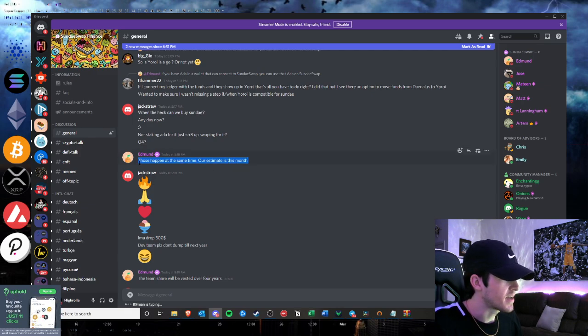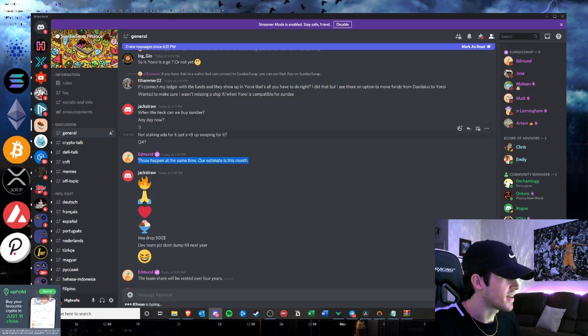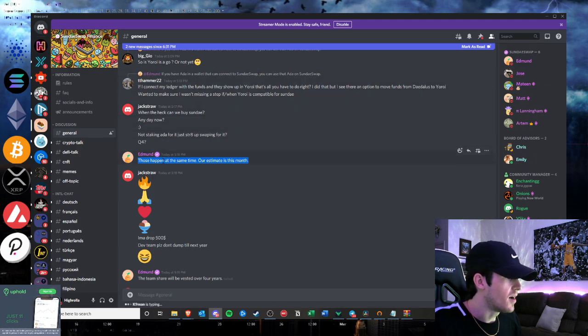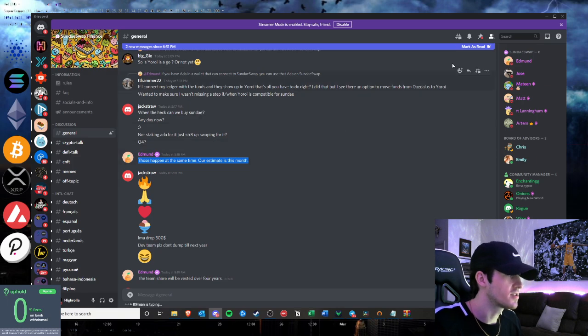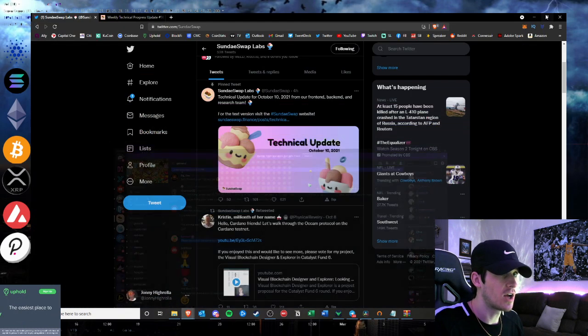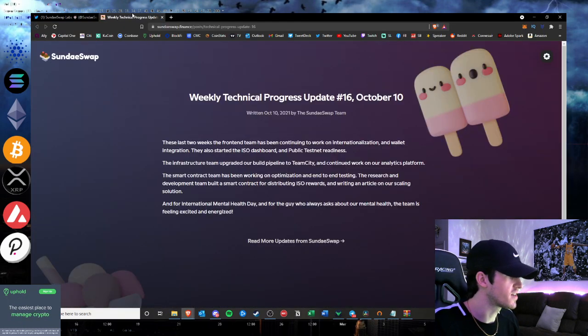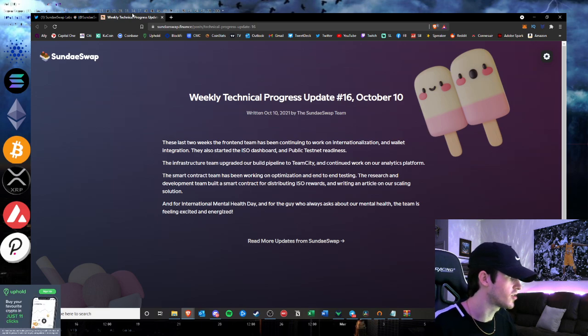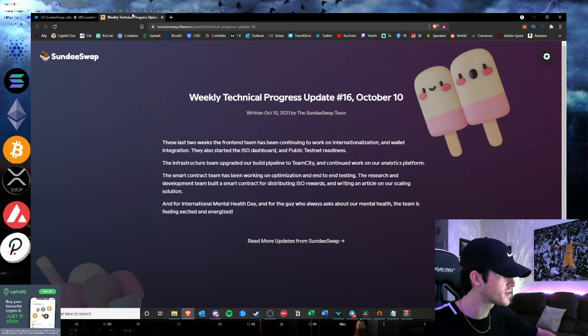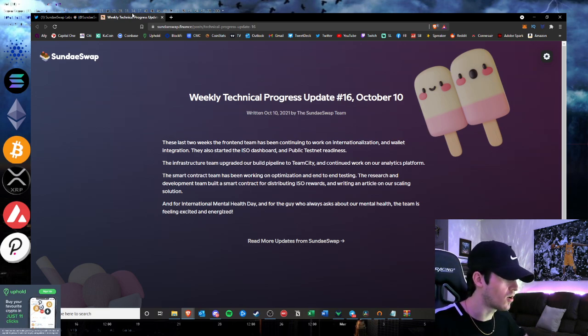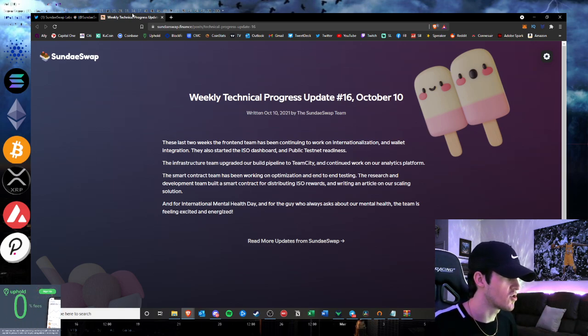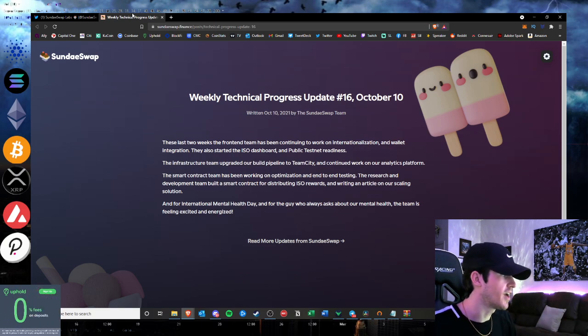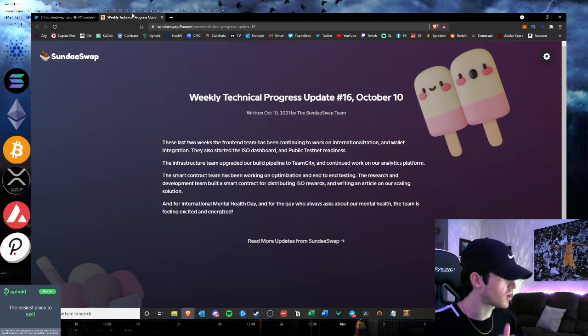Those happen at the same time. Our estimate is this month. When can we buy and not staking? Those will happen at the same time. Our estimate is this month. So it seems like they're still on track for potentially October. We'll see if that's blowing smoke or not, considering the rest of the Cardano DApps that are seemingly being pushed back and pushed back. But that's just how it goes when you're in development on an upcoming blockchain with some of the restrictions and obstacles that Cardano is facing.